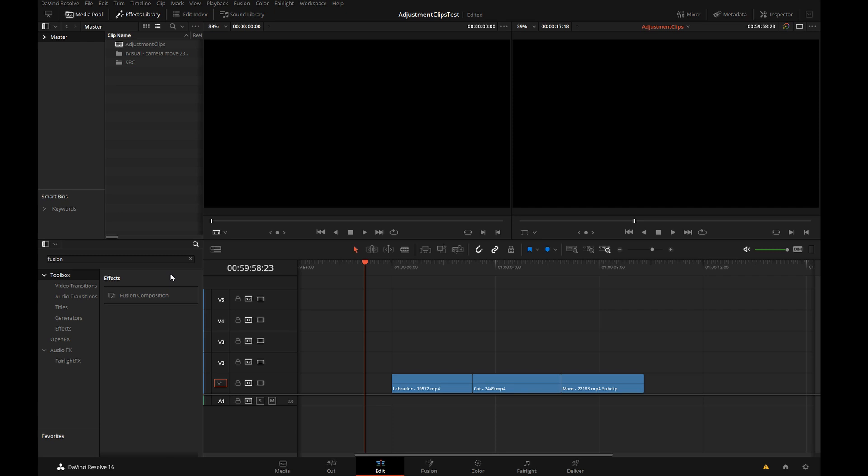In version 16 we have something called adjustment clips, but before we get into that I just want to refresh your memory what fusion clips are and are not.